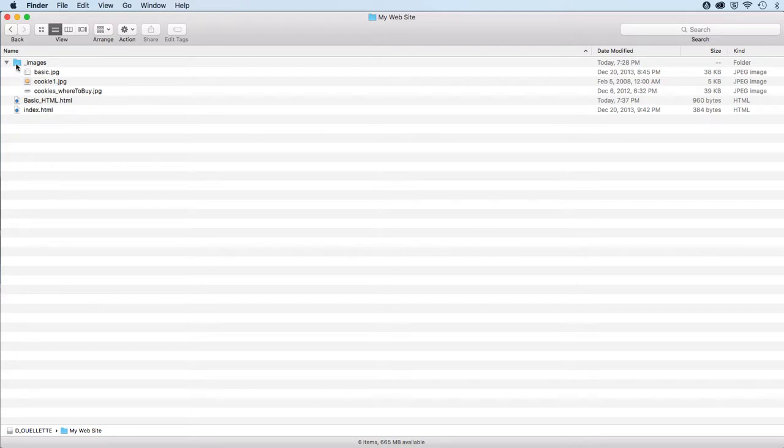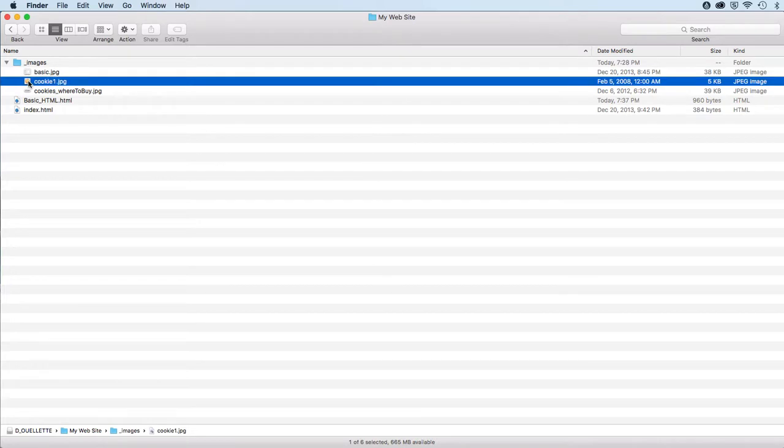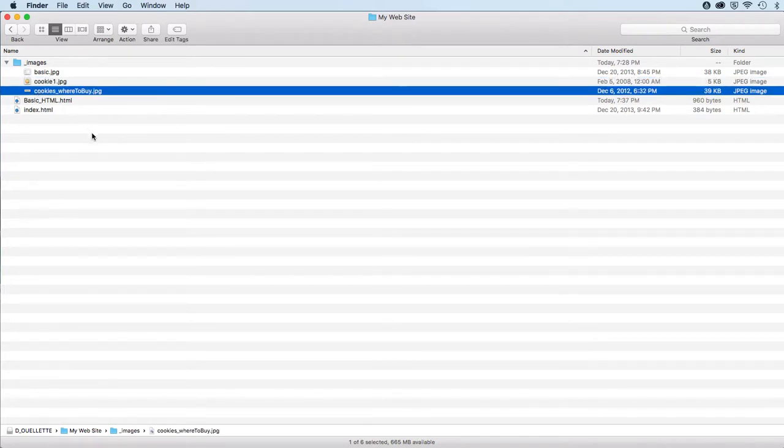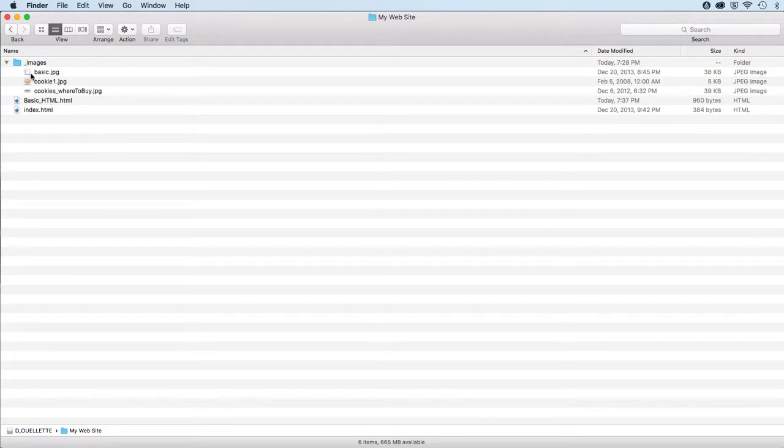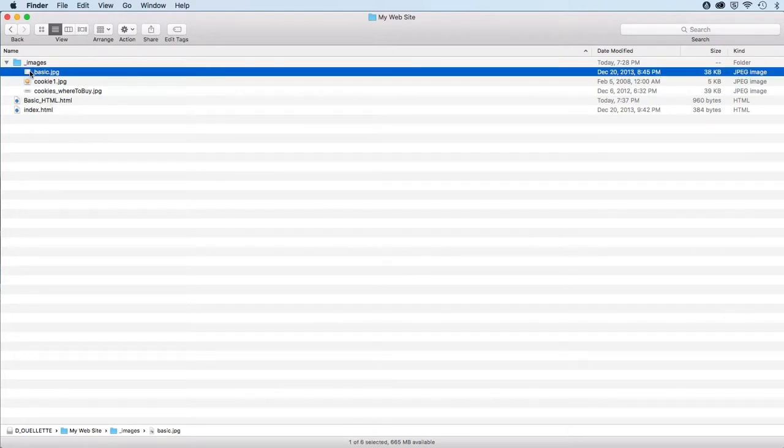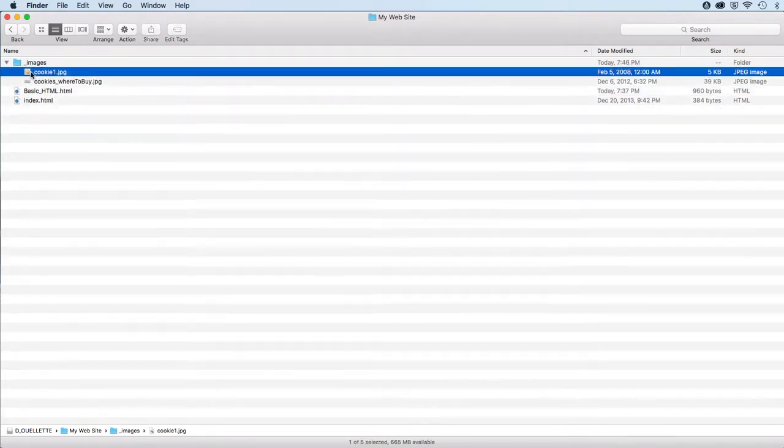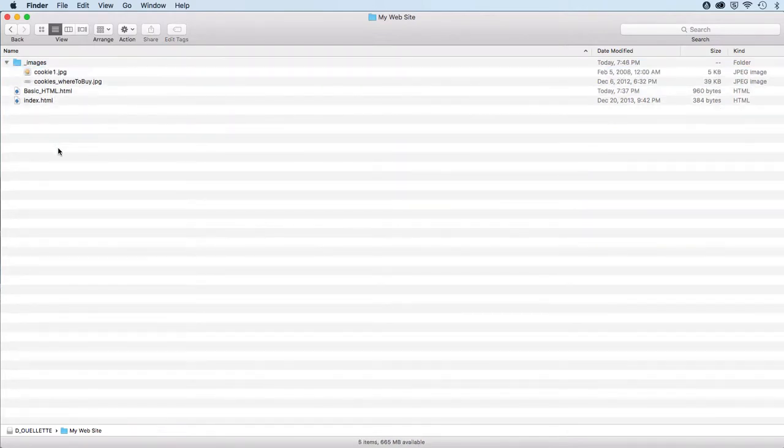You will also have a folder called images, and in there you'll have the cookie one graphic and the cookies_where_to_buy.jpeg graphic. Actually, we don't need this one, so I'm going to get rid of that. There we go.